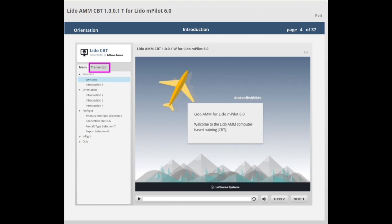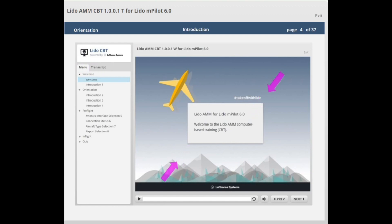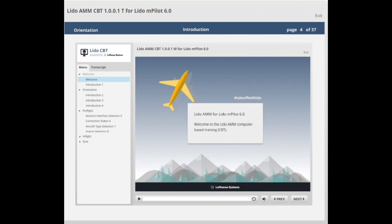Selecting the transcript tab displays the script for the video currently displayed. To maximize or minimize the video window, use native iPadOS pinch gestures. The volume control button and the basic player controls are located below the video window. You can return to the previous video or continue to the next by selecting previous or next respectively. The exit button is located in the top right corner and allows you to quit the CBT when required.